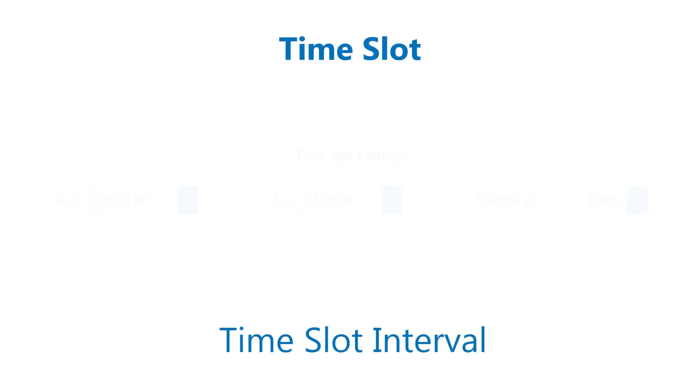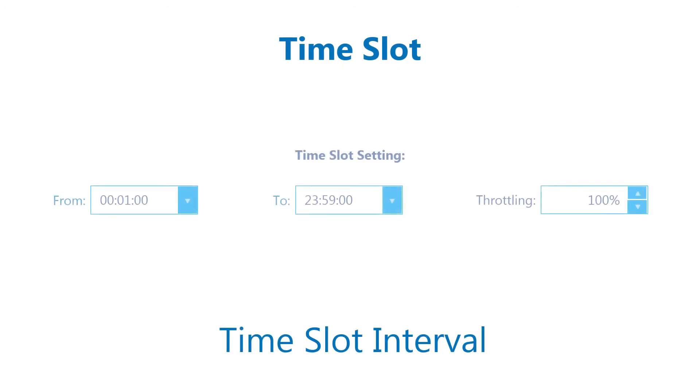Time slot setting: Specify the time slot during which the throttle setting should apply and define the percentage of specified bandwidth to be used.